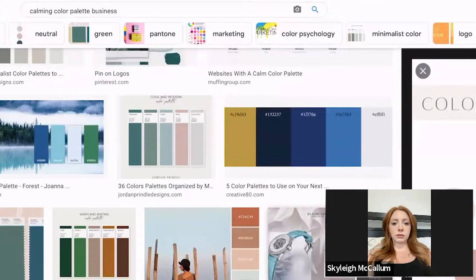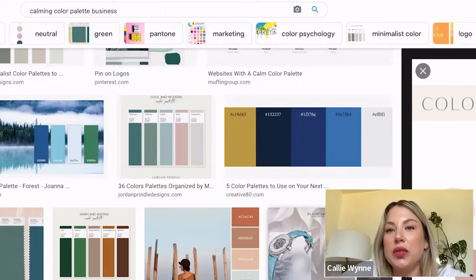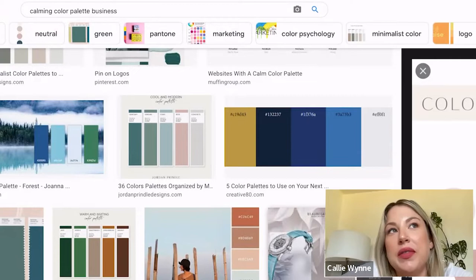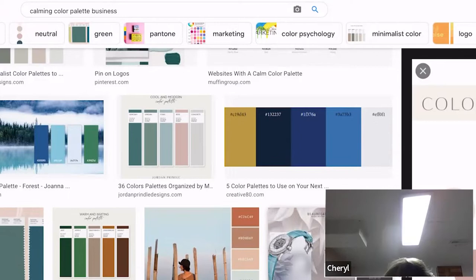You can just pick the feeling that you want. I put in 'calming color palette business' and you could say bold, exciting, or youthful - and it's going to give you a bunch of different combinations without you having to try and put them together yourself. There are a lot of combinations you wouldn't even think of, but then you see them and you're like, oh, that looks really nice together.